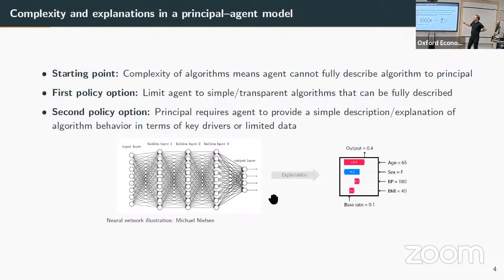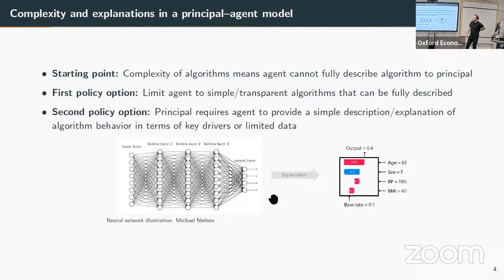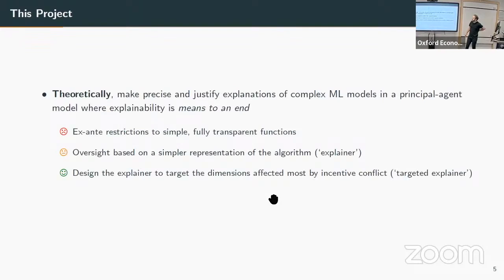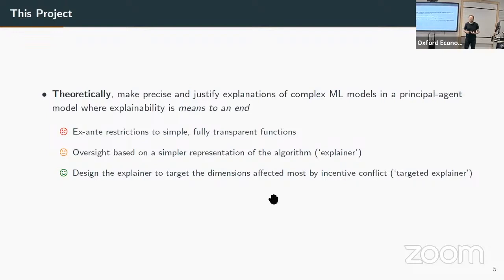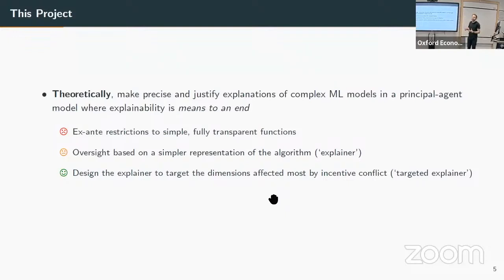Our question today is: how much do approaches explaining complex models in a simple way help us provide effective regulation? How should we microfound the idea of explainability from an economic perspective? We make precise in a principal-agent model the role of explanations of complex machine learning models. We argue that using ex-ante restrictions to simple fully transparent functions typically has a large cost in efficiency, because we're trying to use a very simple model for a complex world.